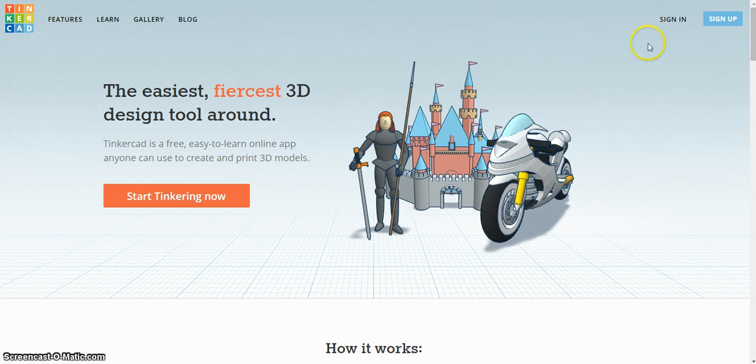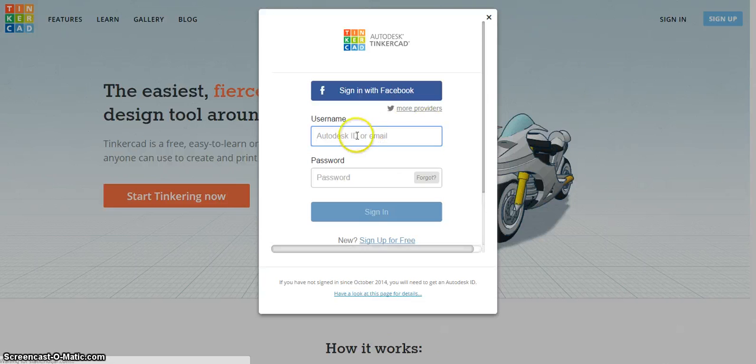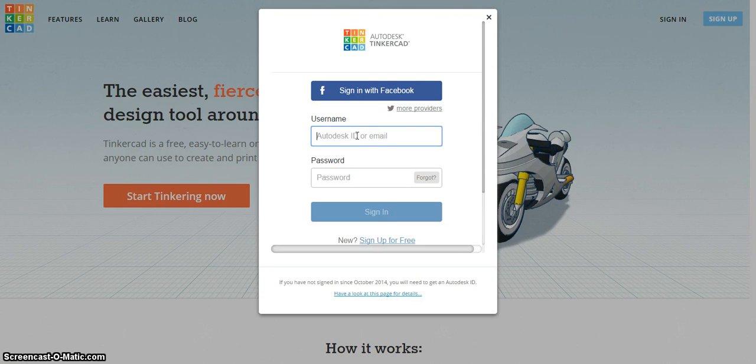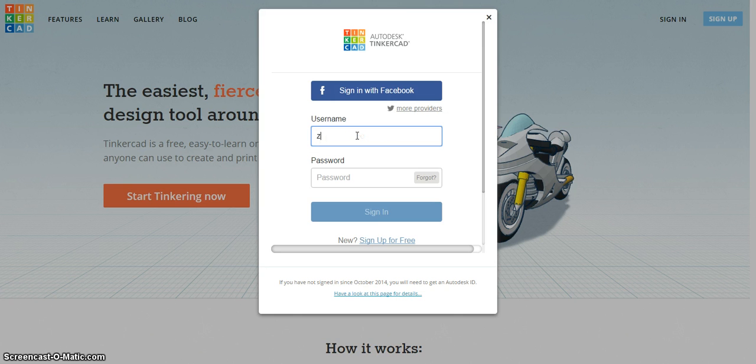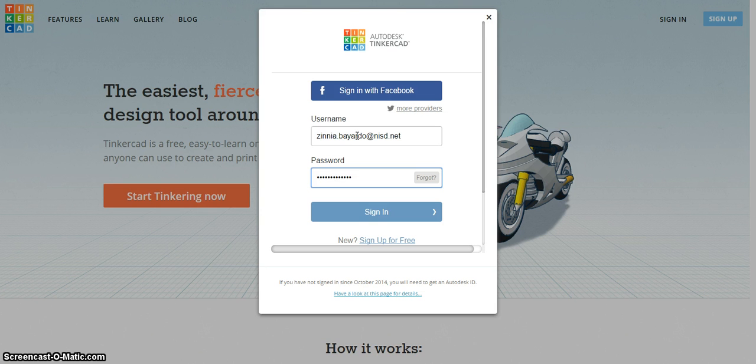Then click on sign in. Our username and password information is on our 3D printing website, so if you forget what it is, make sure you read that. Our username is xenia.bayardo@nisd.net and the password is blackknights1. Remember it is on the website in case you forgot.